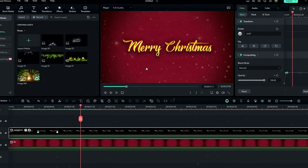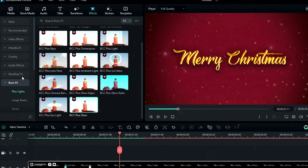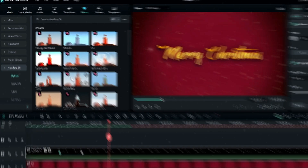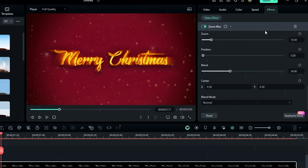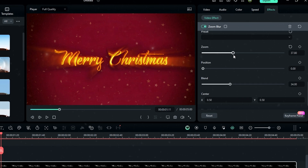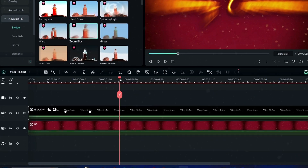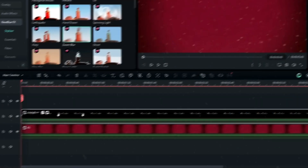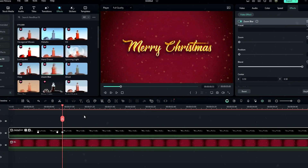Let's add a zoom blur look to our animation. Go to the effects tab, select New Blue FX, then select the Zoom Blur effect and add it to this layer. It gives a nice zoom blur look. Go to effects settings and use the zoom setting — change the blend value to 100 and the zoom value to 50. Go to the start, create a keyframe, then go a few seconds forward and change the zoom to zero.